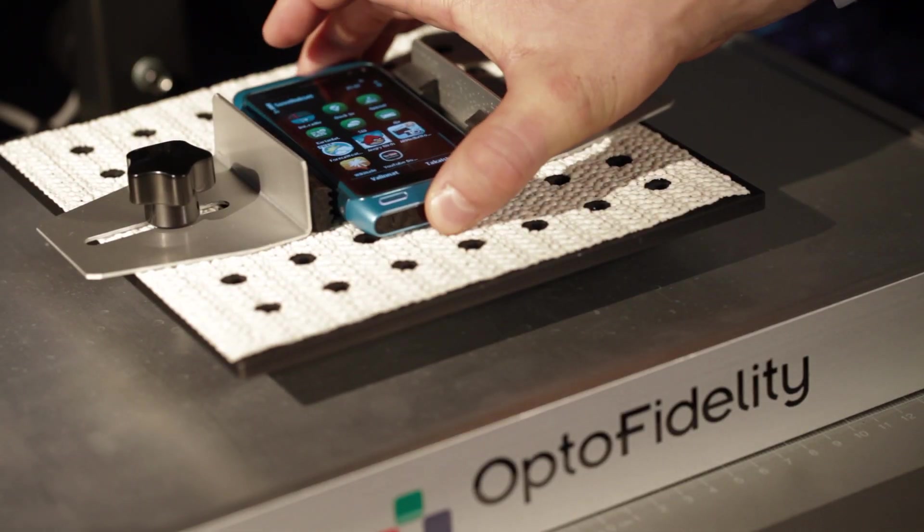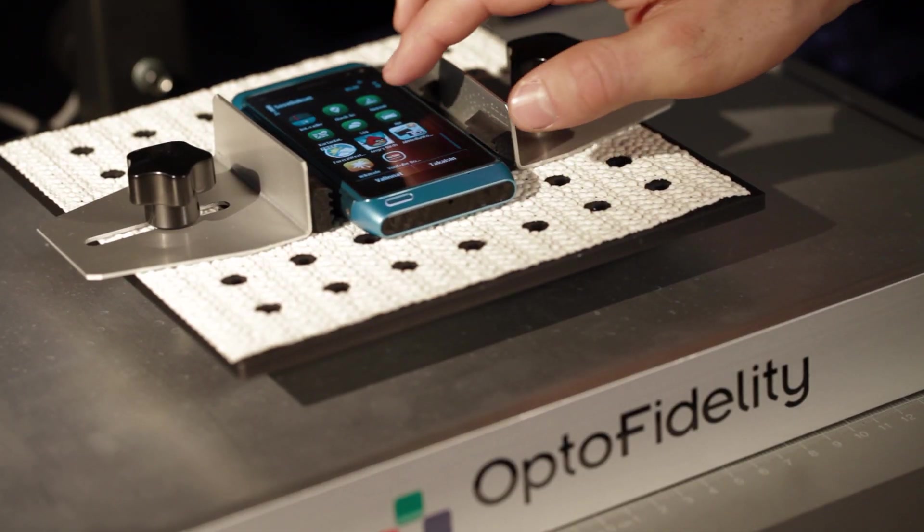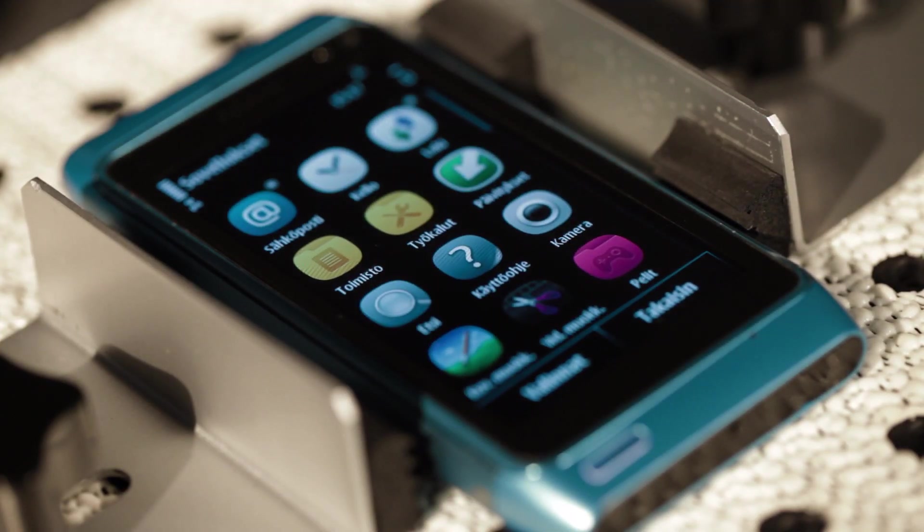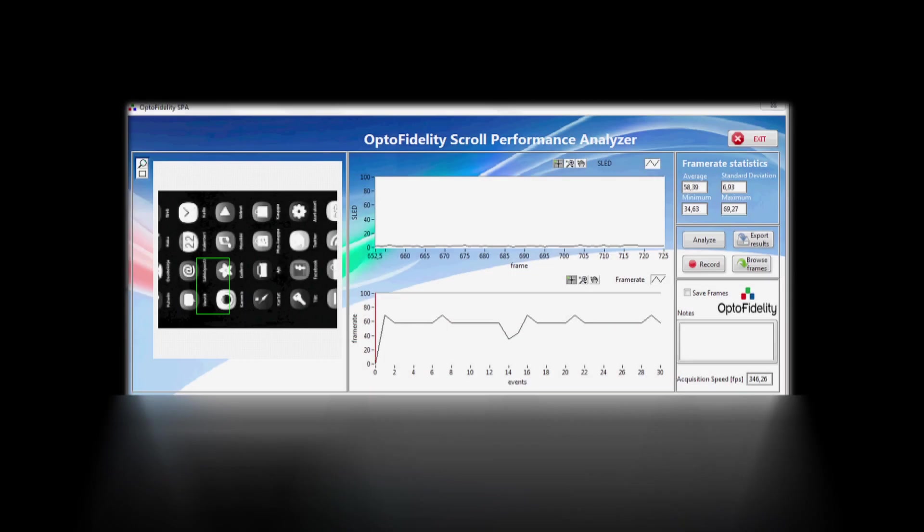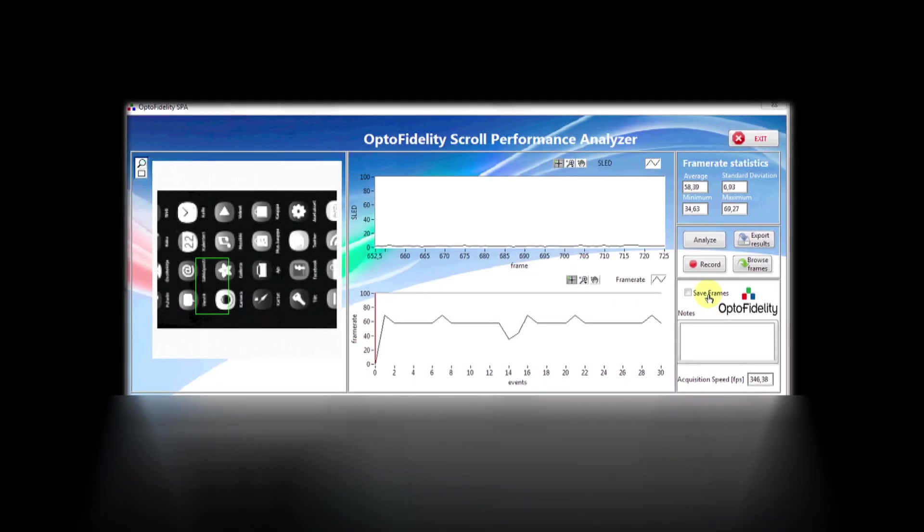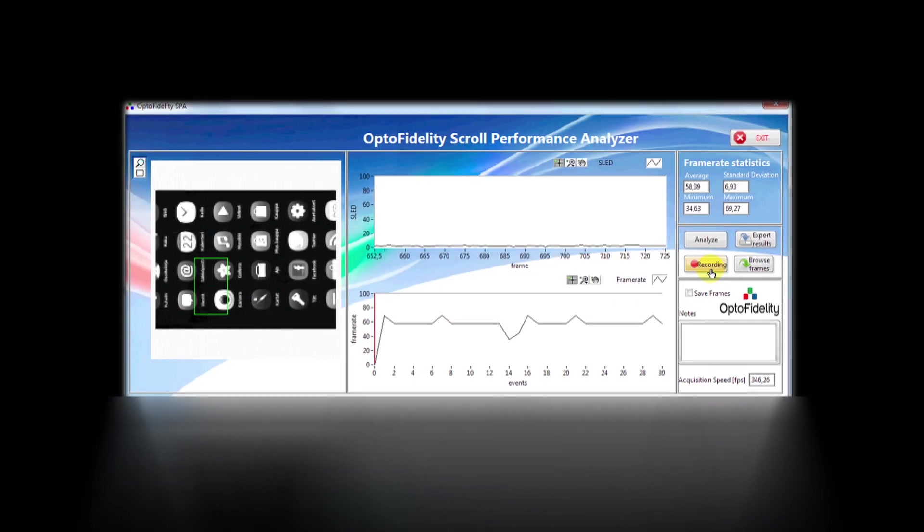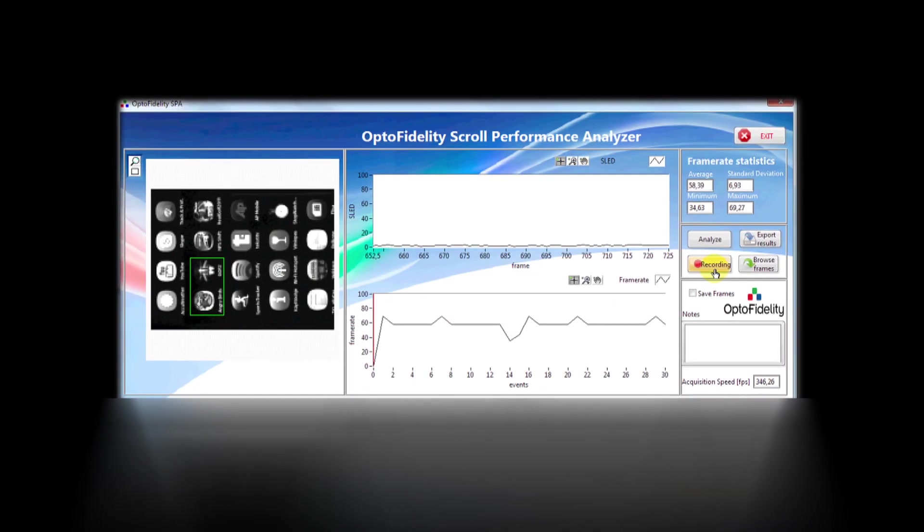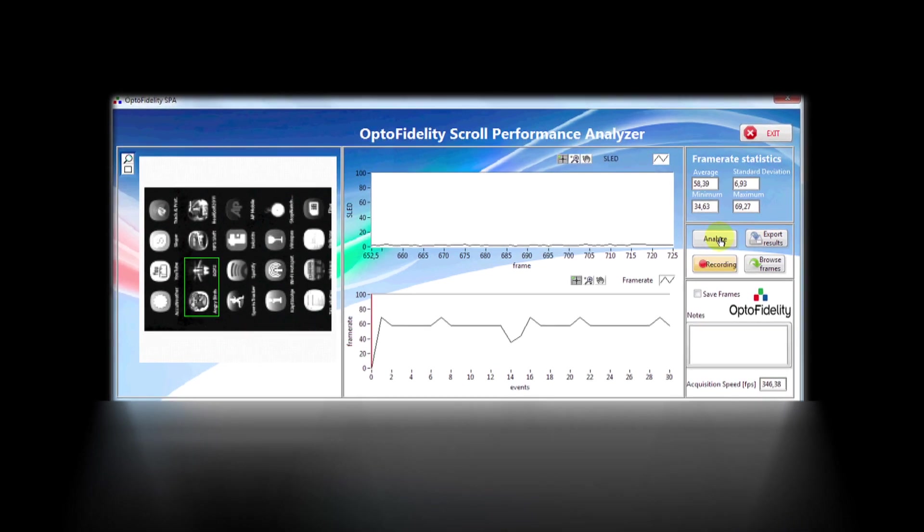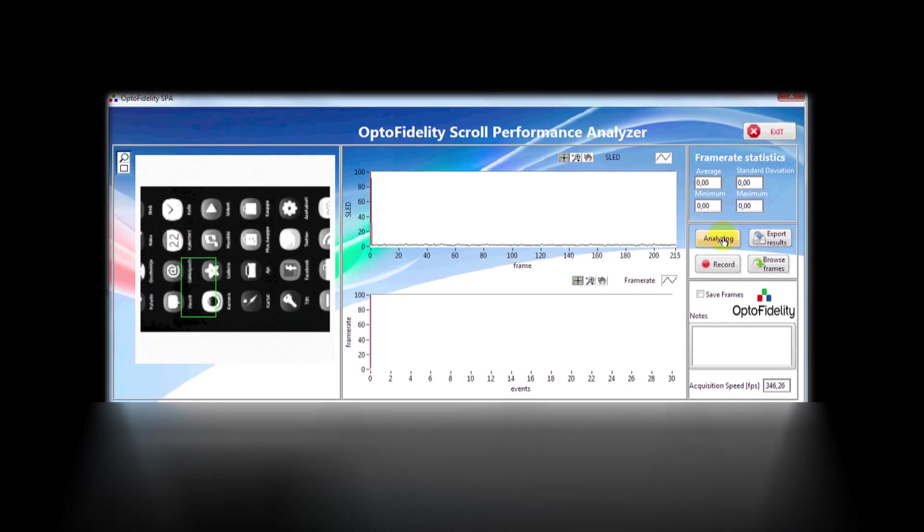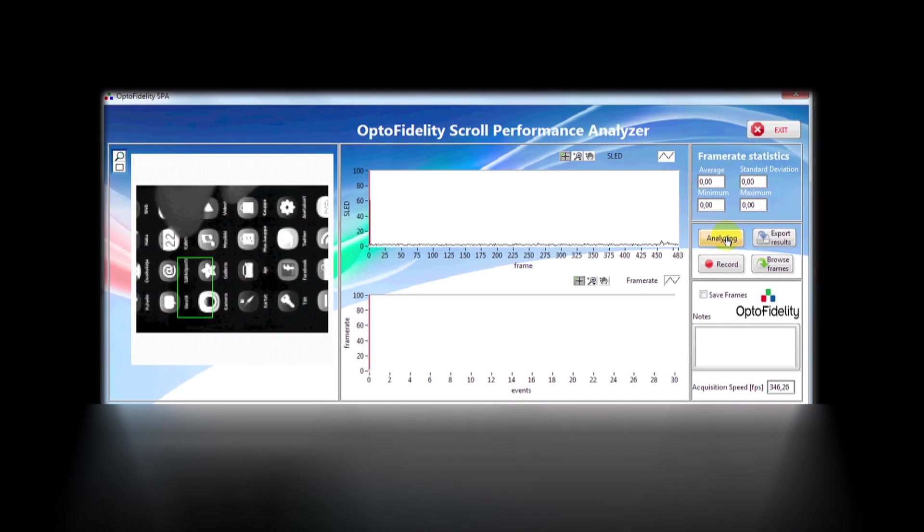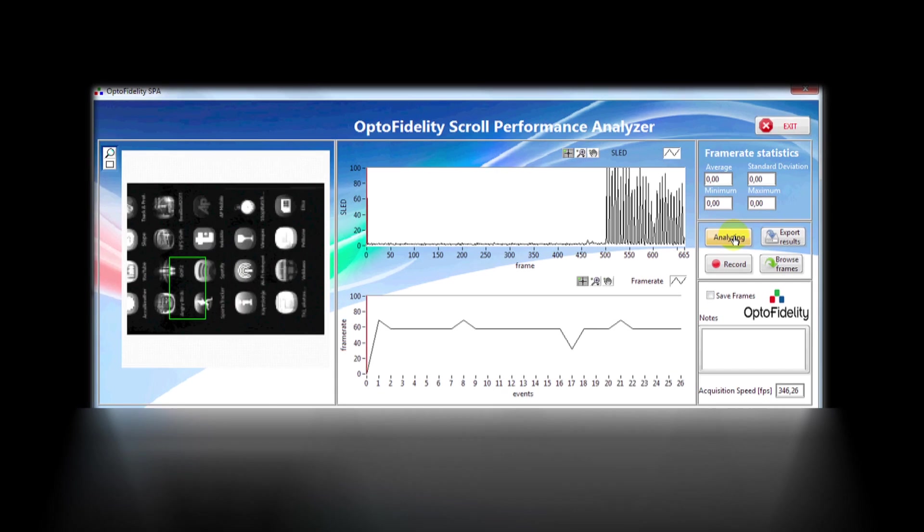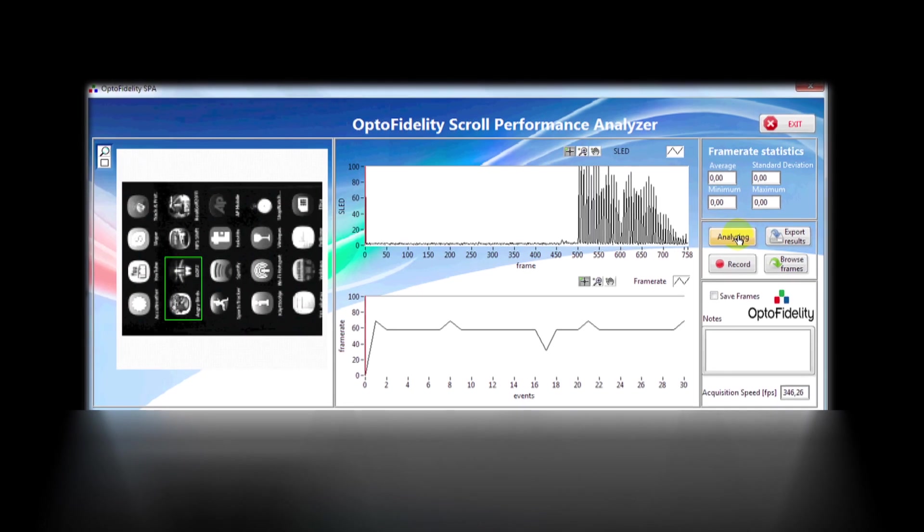The only thing to configure is the region of interest. Region of interest should be selected so that your finger is not crossing over it, and also be small enough to capture only one content refreshing period at a time.